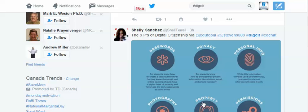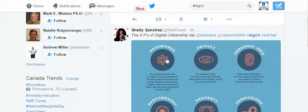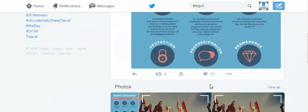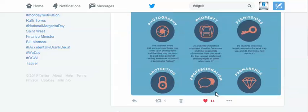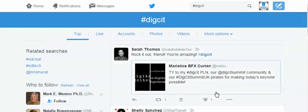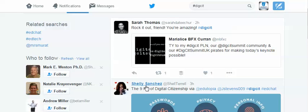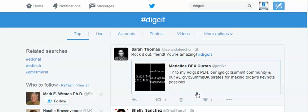And here are the nine Ps of digital citizenship — I like that one, so I'm going to click on it. The other thing you can do is you can click on people that post messages that you like, and if you see a pattern you could start to follow those people.